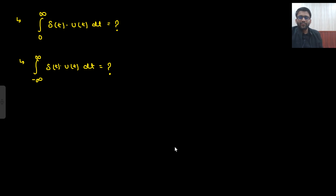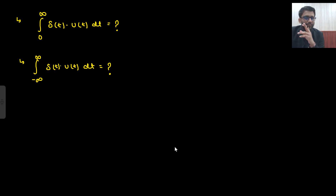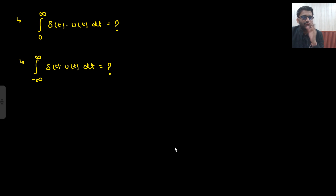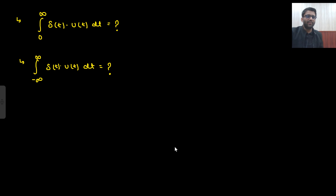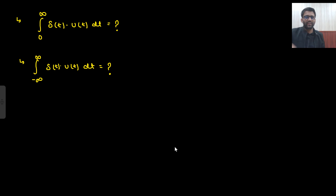Hi everyone. Welcome to this short video — roughly around 10 minutes. We are going to solve two questions: you need to integrate δ(t)·u(t) when the limit is from 0 to infinity, and when the limit is from minus infinity to infinity. These two integrations you need to solve. You can also try it on your own — these are very good questions, that is why I thought of making a separate video.